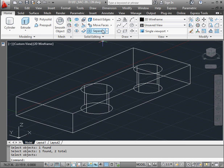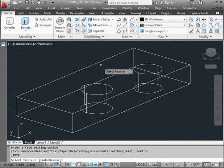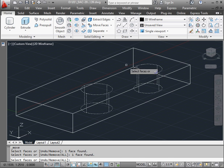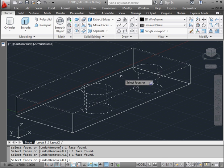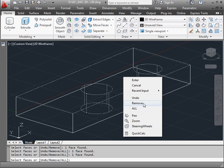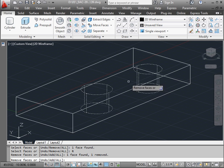Let's activate the Move Faces tool again. I'll select the two cylindrical holes. Remember, if you select an extra face by accident, just right-click and select Remove. Then click on the face you want to remove.